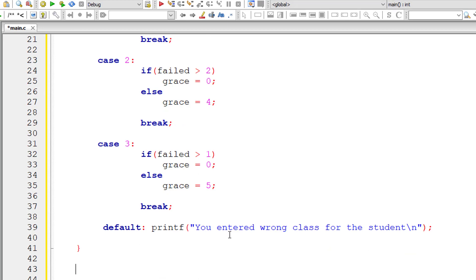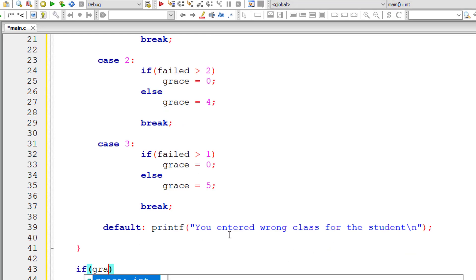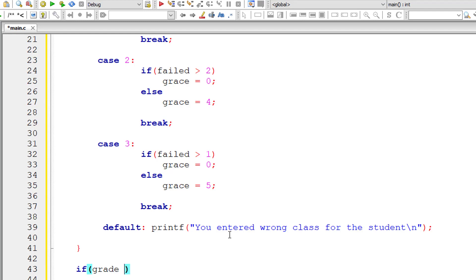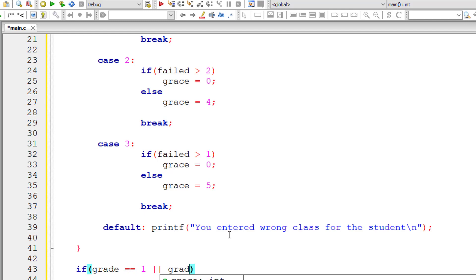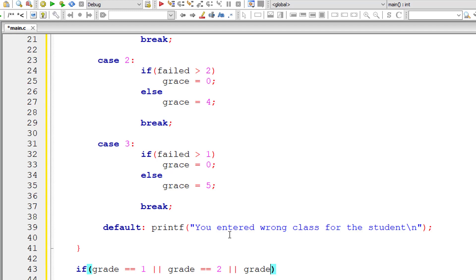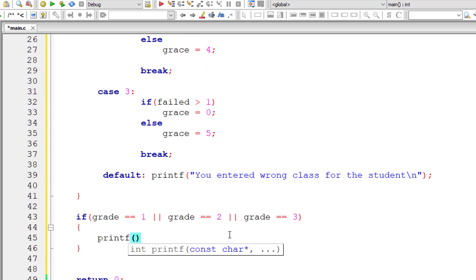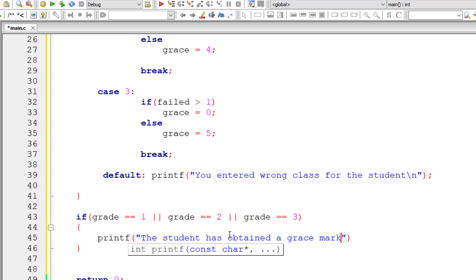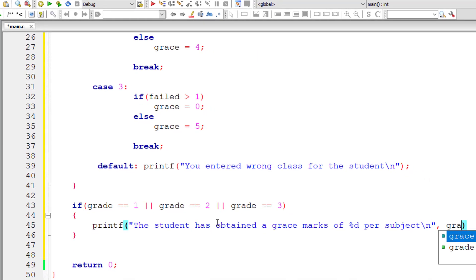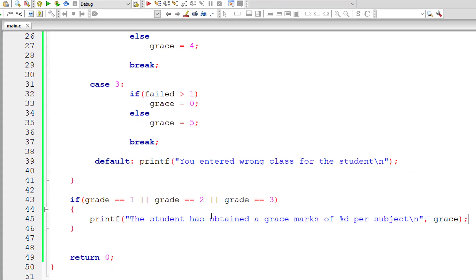Outside this switch case I'll write a simple if statement to check if the grade selected by the user is one, two, or three. If the user has selected something else, we shouldn't calculate or display the grace. If the user has entered class one, two, or three, then we'll display: 'The student has obtained a grace marks of percentage D per subject.' The grace marks value is present inside the variable grace, which we calculated inside the switch case.